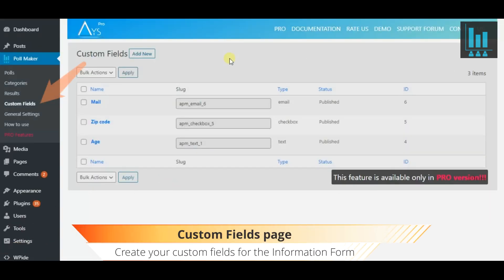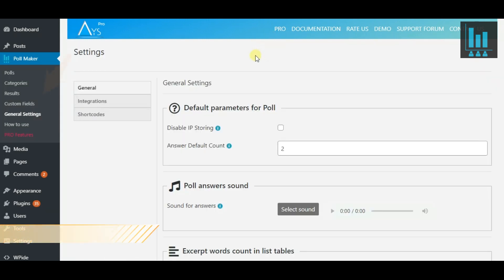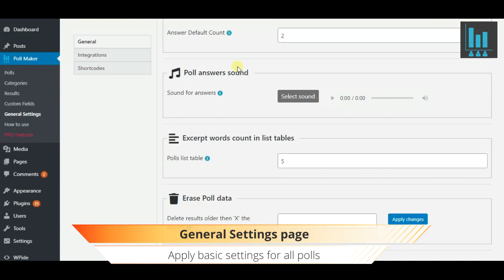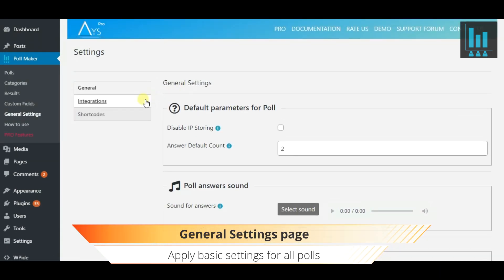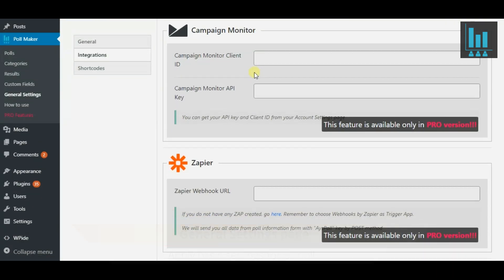Create custom fields for the information form and control them. Next, access the basic settings such as IP storing, poll data erasing and more.